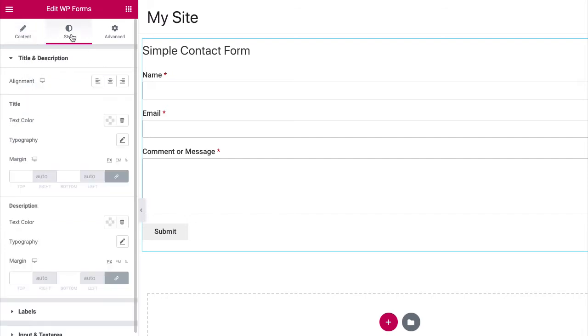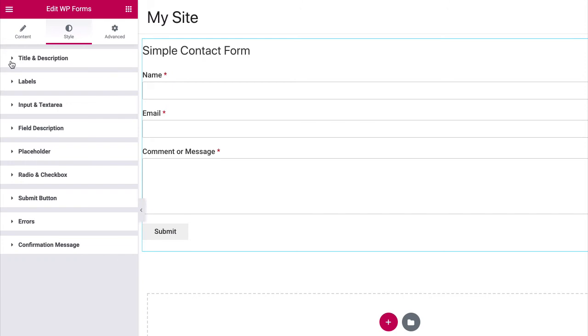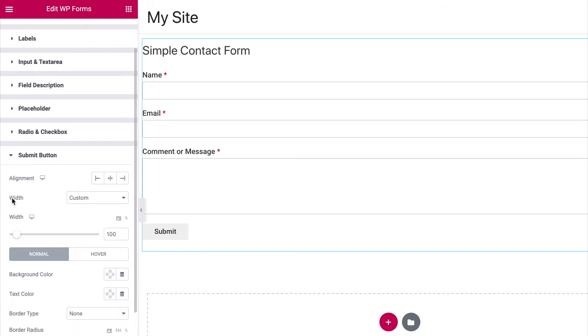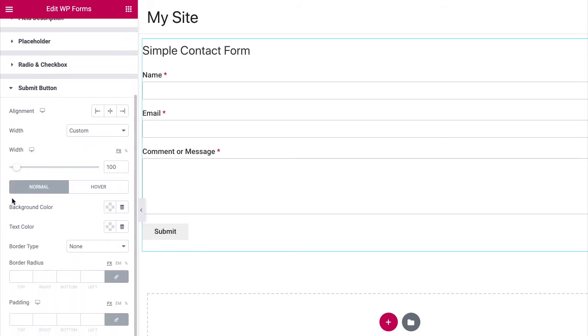Now, go to the Style tab and expand the Submit button panel. Then, set the button color that you want in the Background color field.